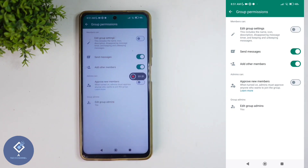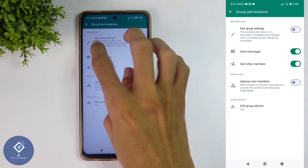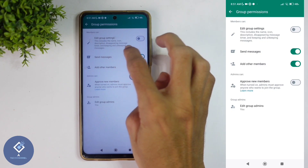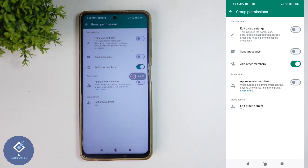If you only want admins to send messages, what you need to do is find the 'Send messages' option and turn this off. After this, only admins can send messages in this group.